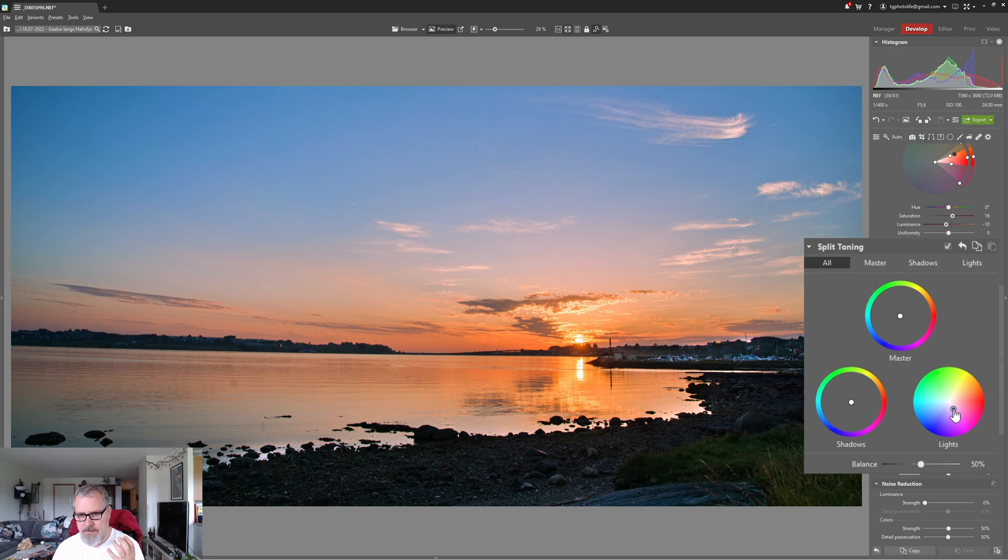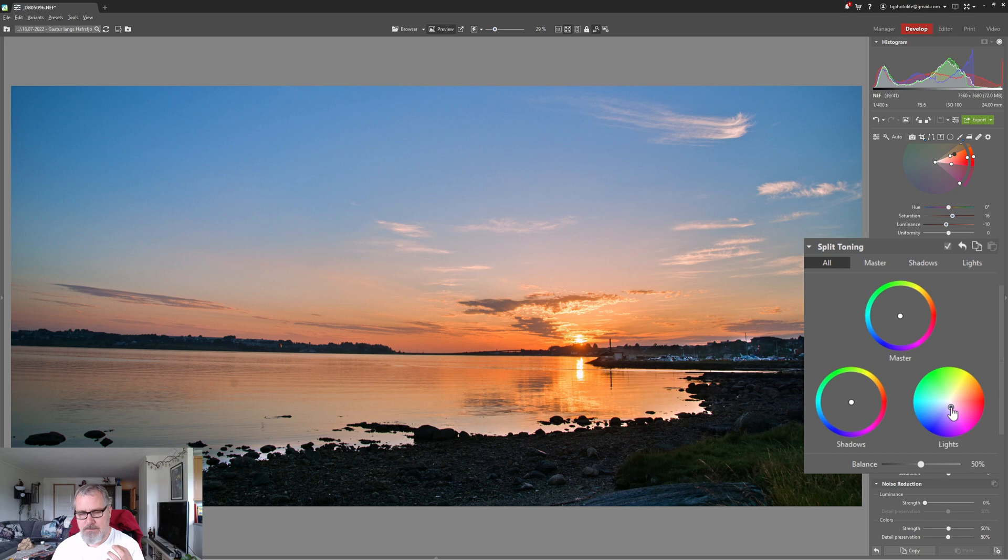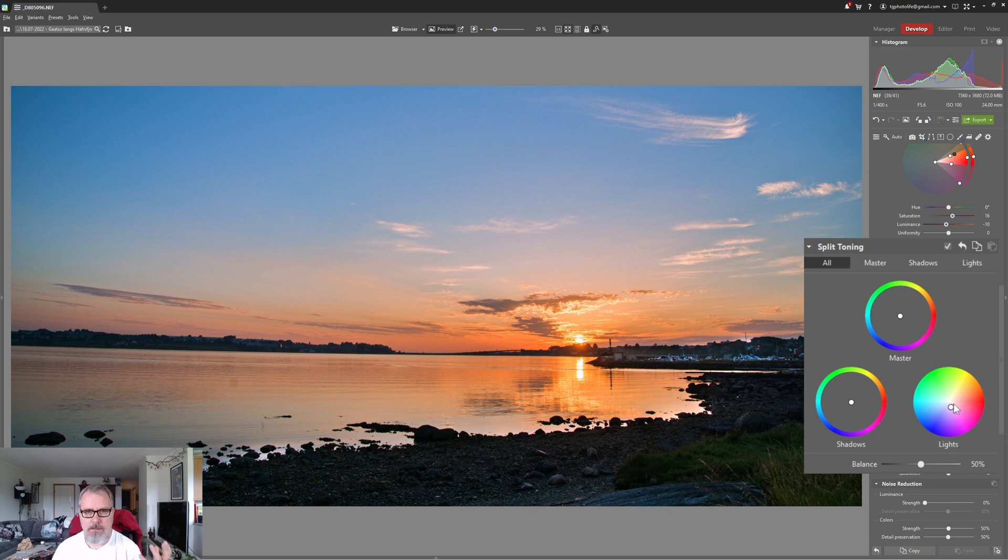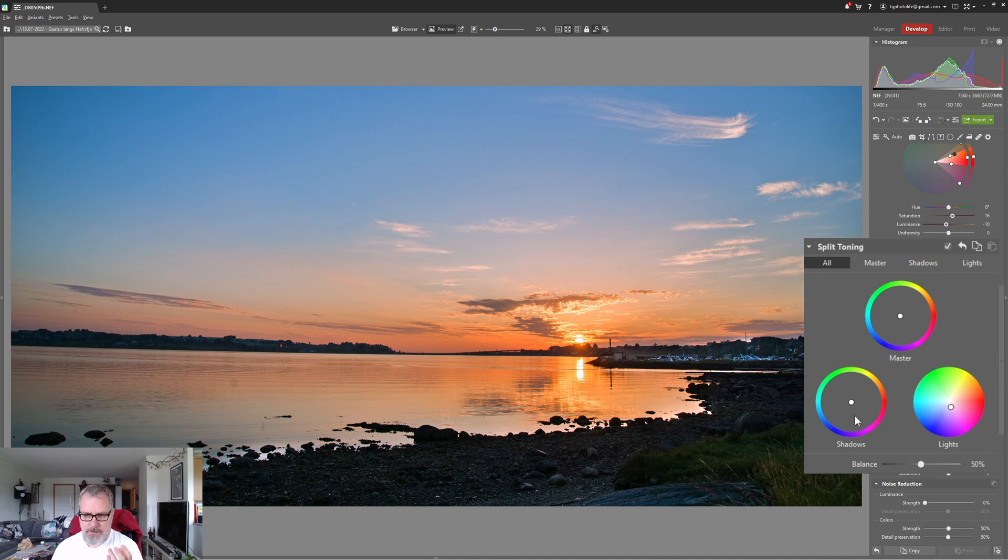I'm just gonna go more over to the pinkish, magenta-ish look here and that's my style. Just find your own style. I like to go more to the pinkish on the sunset.